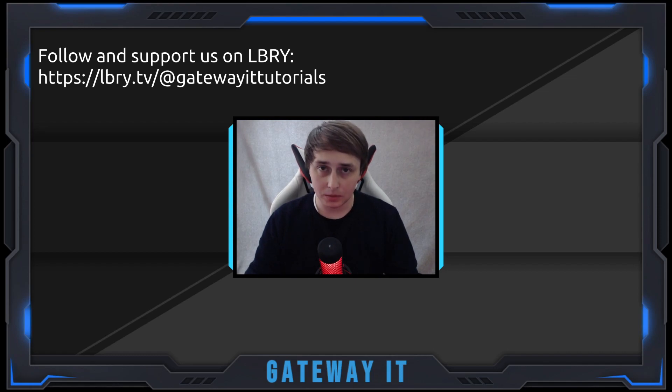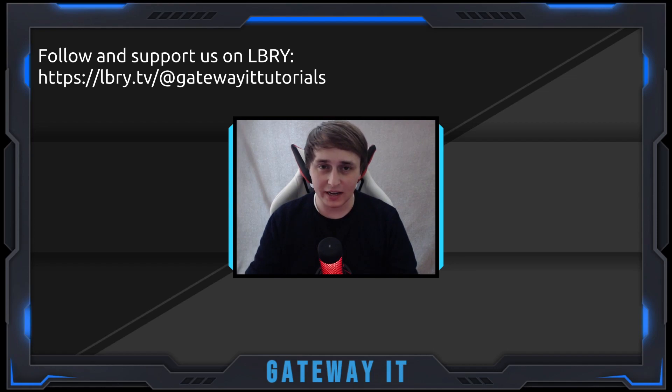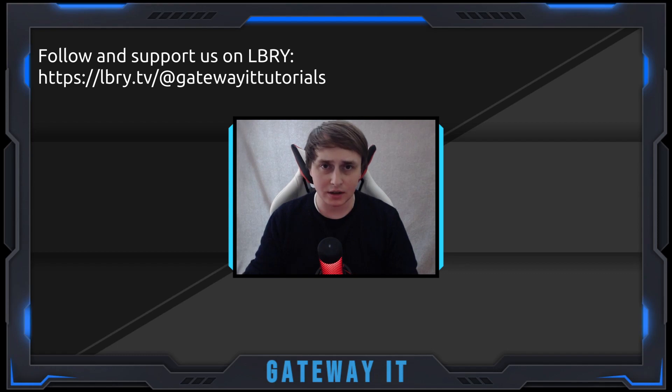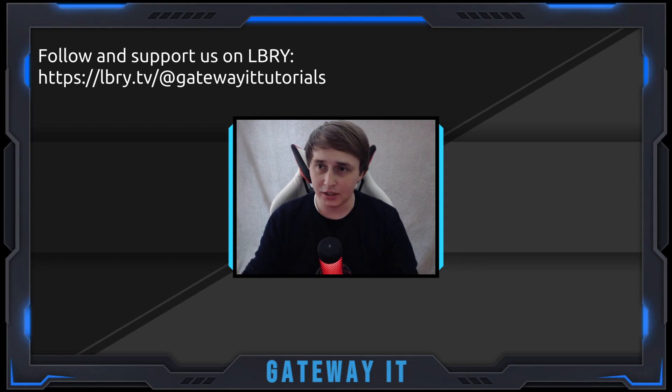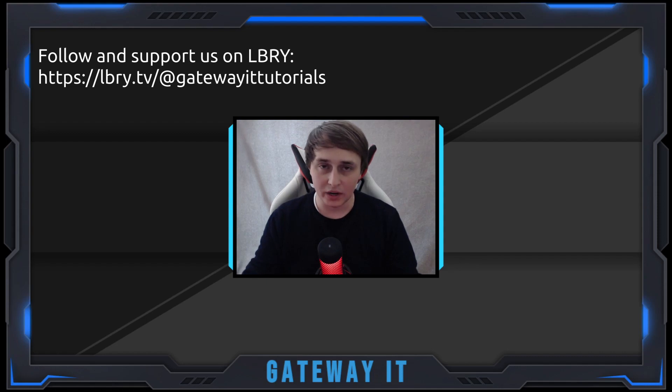I'll be using OPNsense Firewall for this tutorial, but the instructions will work for any open source firewall out there, be it pfSense, IPFire, VyOS, OpenWRT, DD-WRT, whatever you have out there.